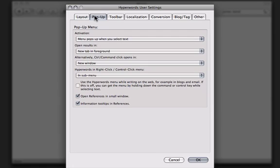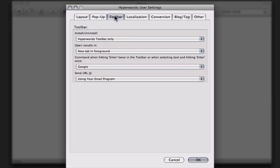Popup is what we call it when you select any text on any web page and the Hyperwords menu appears. You can also customize the toolbar that we just looked at. You can even uninstall it if you don't like it.